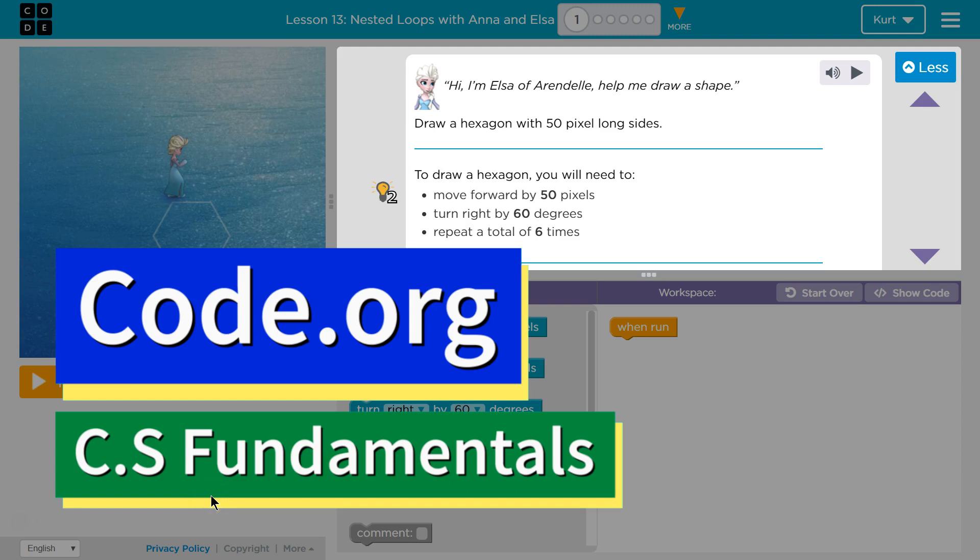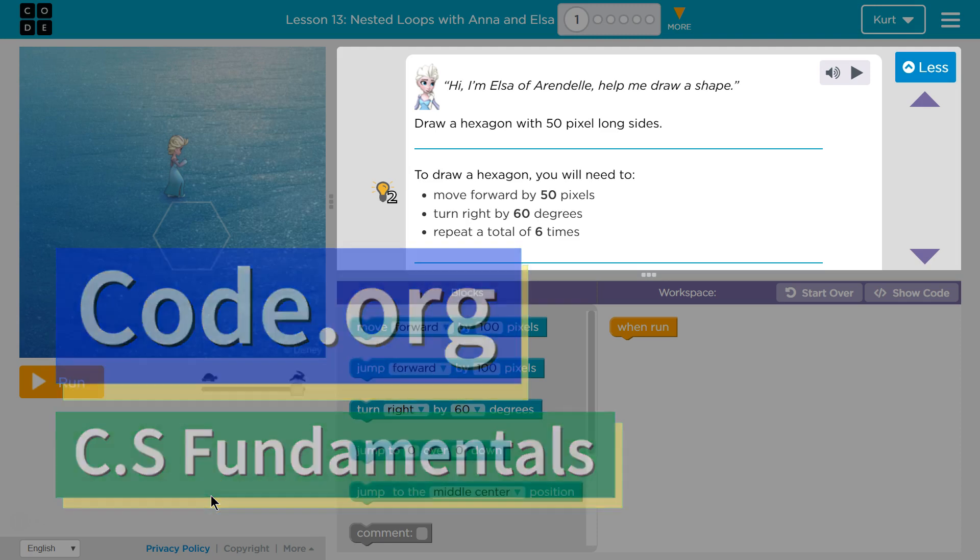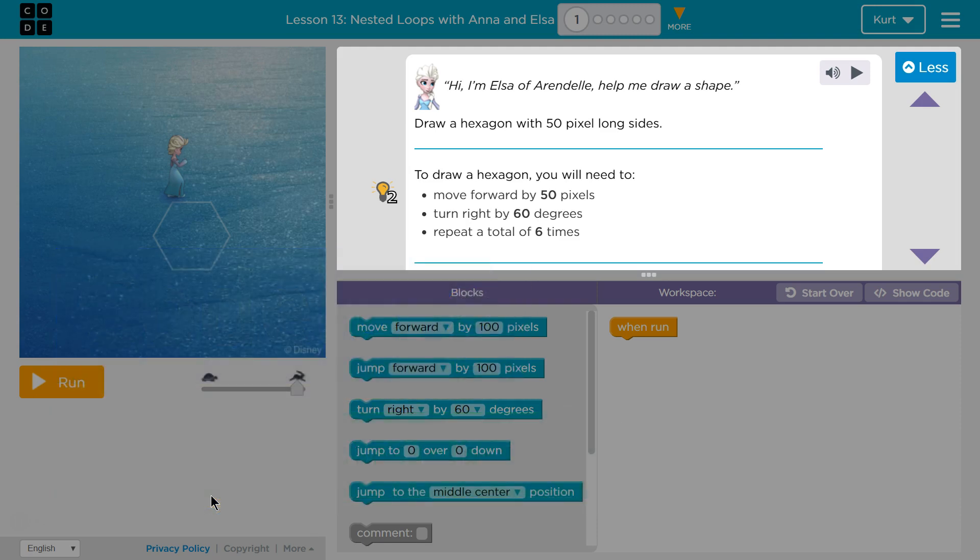This is code.org. I'm currently working on CS fundamentals. This lesson is part of both the express course and of course D.